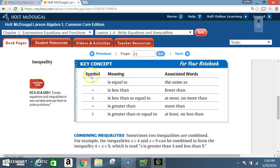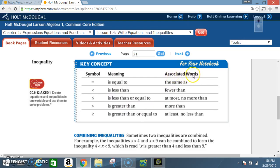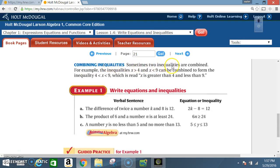Key concept — symbol, meaning, and associated words. Equal: meaning 'is equal to,' associated words 'the same as.' Less than: meaning 'is less than,' associated words 'fewer than.' Less than or equal to: meaning 'is less than or equal to,' associated words 'at most,' 'no more than.' Greater than: meaning 'is greater than,' associated words 'more than.' Greater than or equal to: meaning 'is greater than or equal to,' associated words 'at least,' 'no less than.'